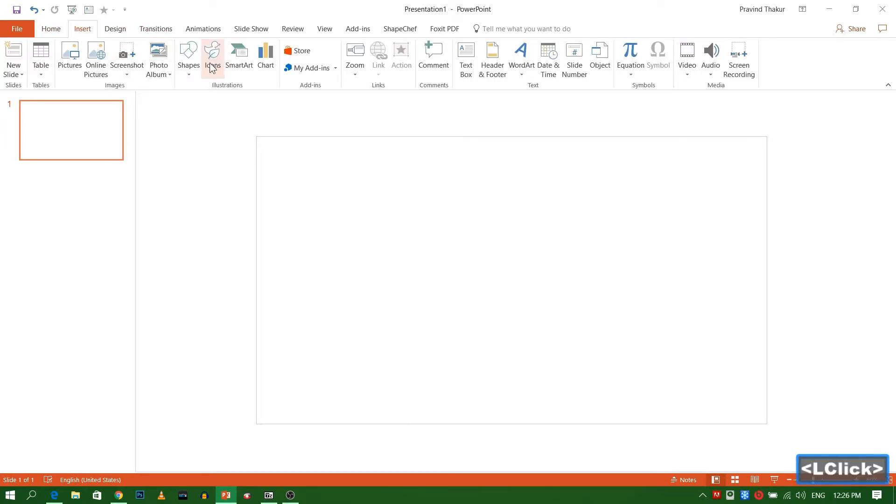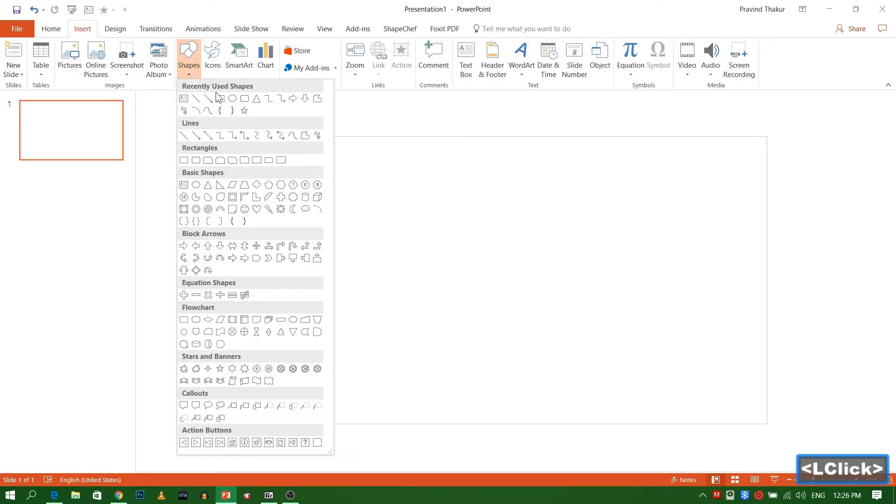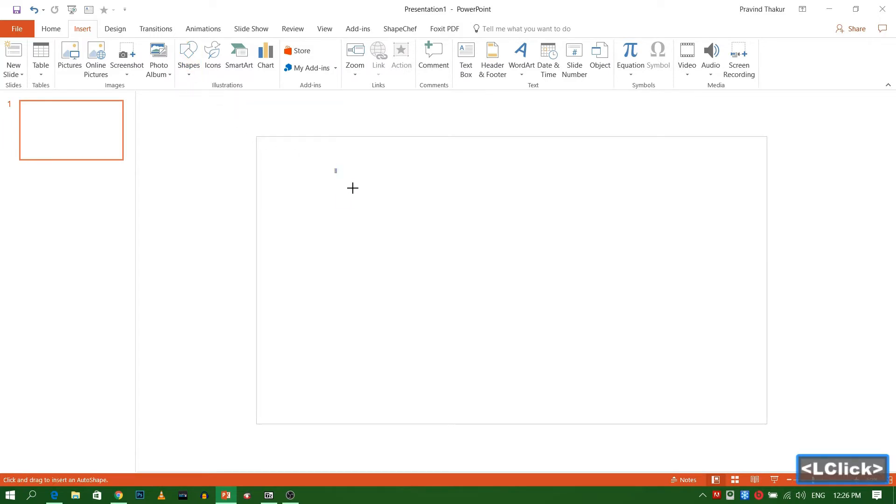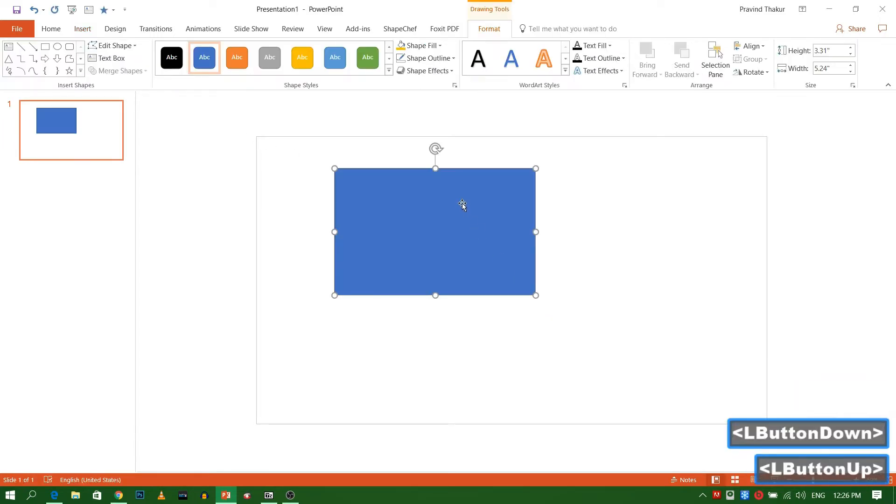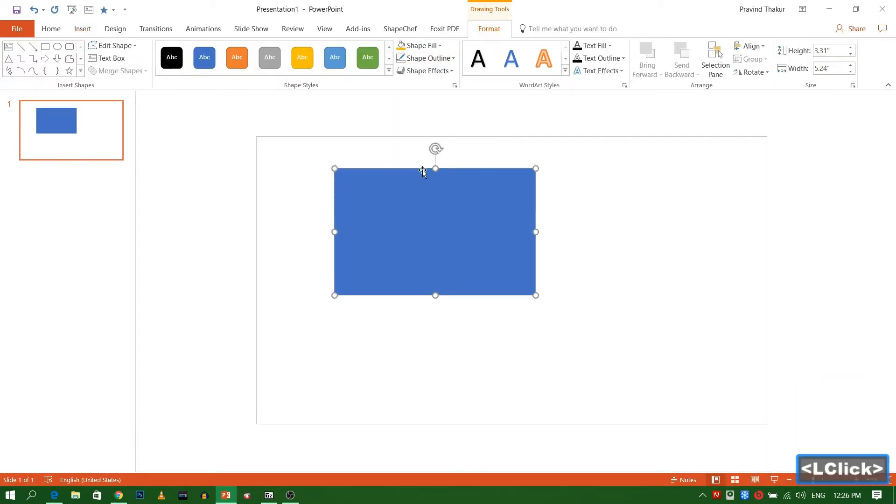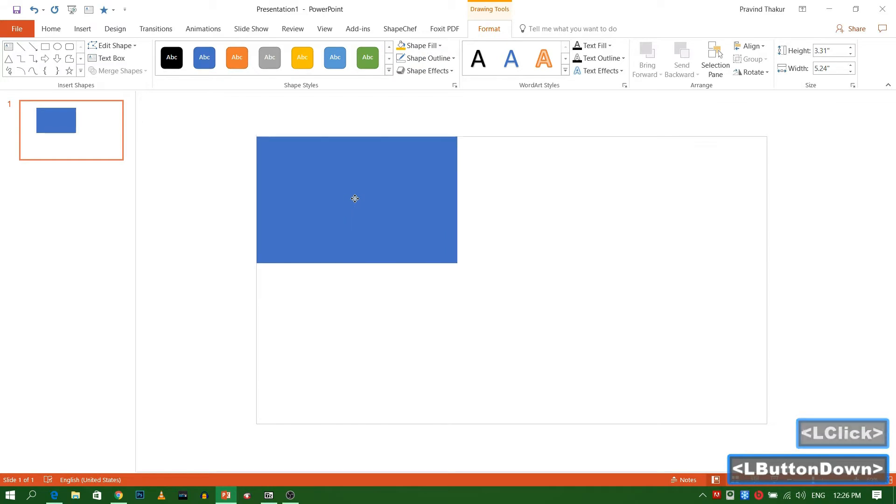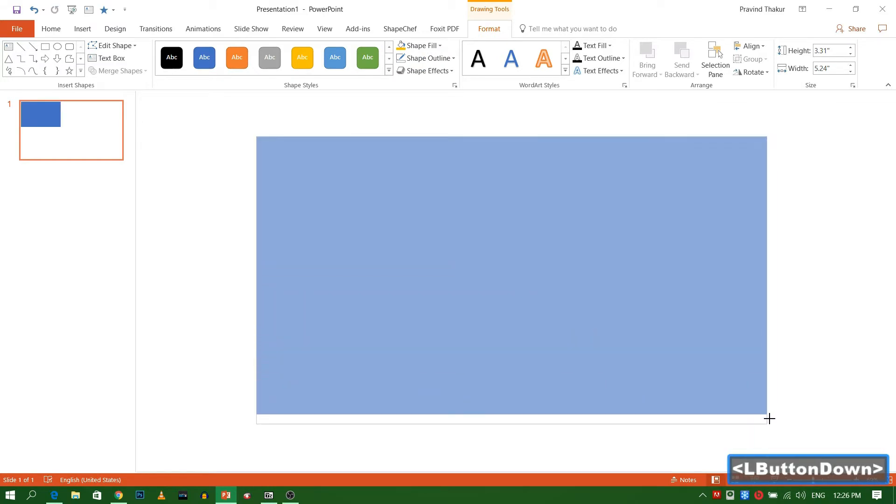Go to Insert tab and select Rectangle. Draw a rectangle. Go to Shape Outline and select No Outline. Now adjust shape to full screen.